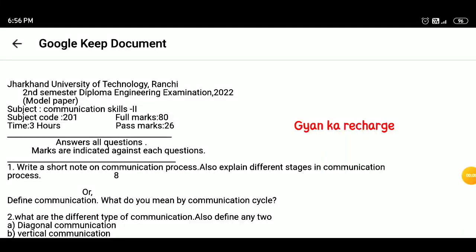Jharkhand University of Technology, Ranchi. Second Semester Diploma Engineering Exam 2022 model paper. Subject: Communication Skill 2. Full marks: 80. Passing marks: 26.